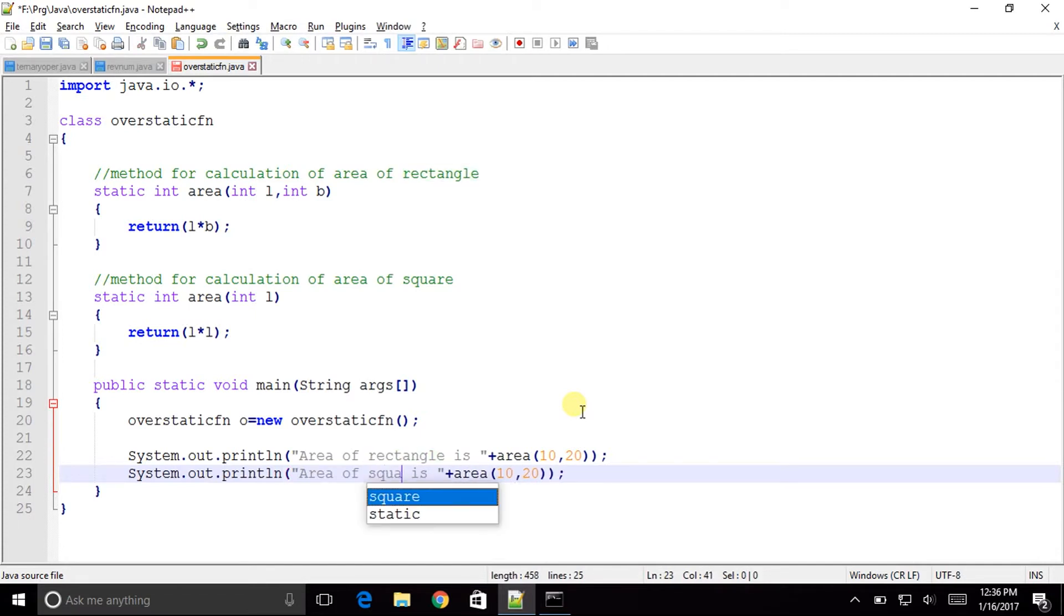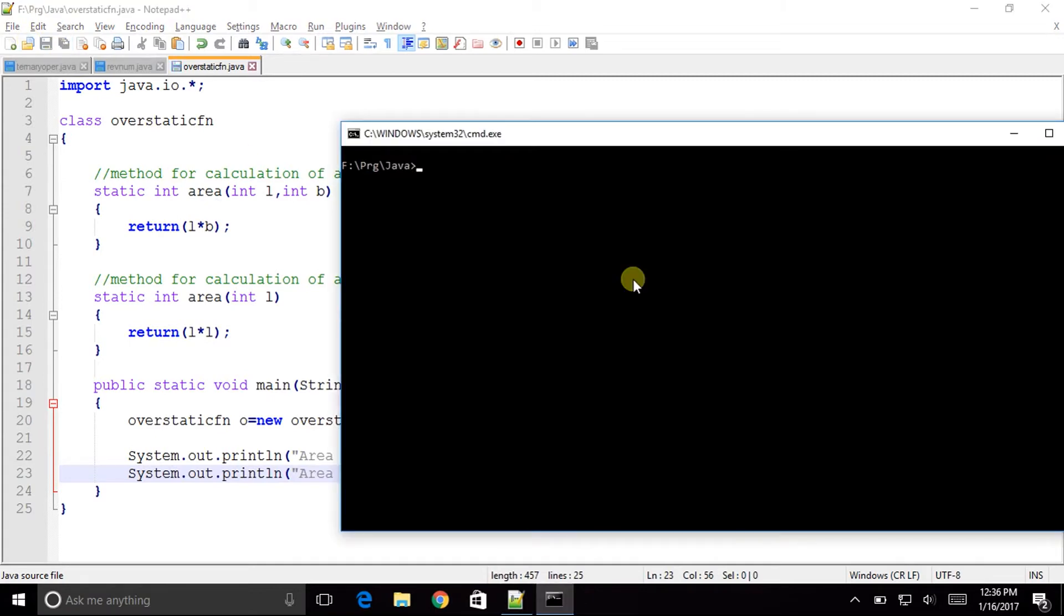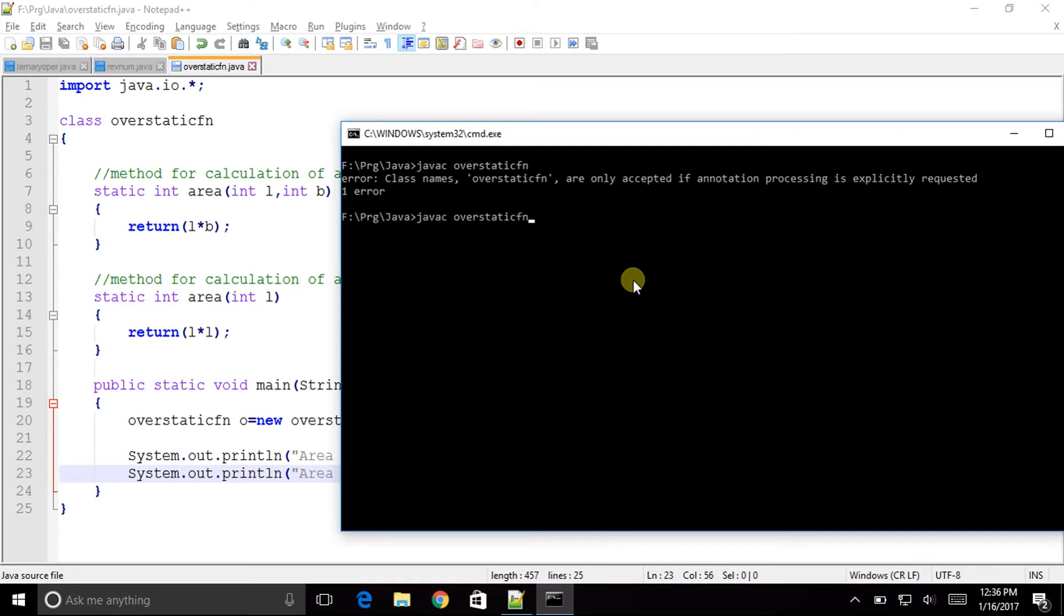Similarly I will just say the area of square is, I will just call the area method with just one parameter. We are having two methods with the same name but different parameters. Now let us see what happens when I try to execute it. Now initially let us try to compile it.